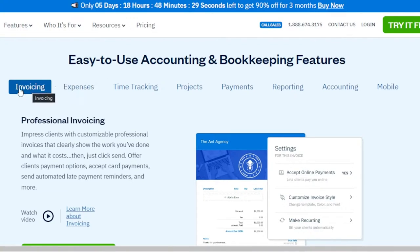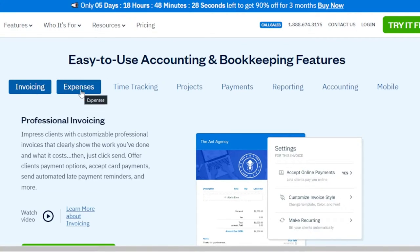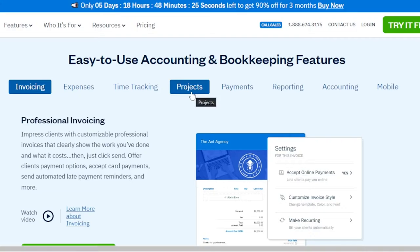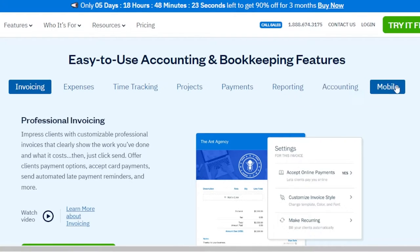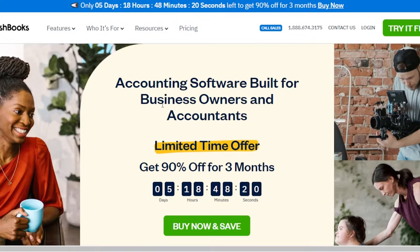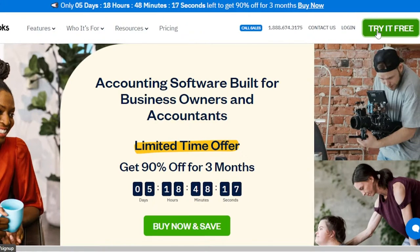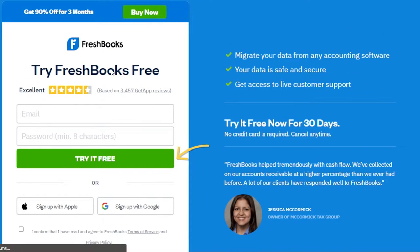Here we have different features: invoicing, expenses, time tracking, projects, payments, reporting, accounting, and a mobile app as well. You can get started for free on FreshBooks — hit 'Try for Free' and create your own account. Creating an account is really easy; you can use your email address or sign up with your Apple ID or Google account.